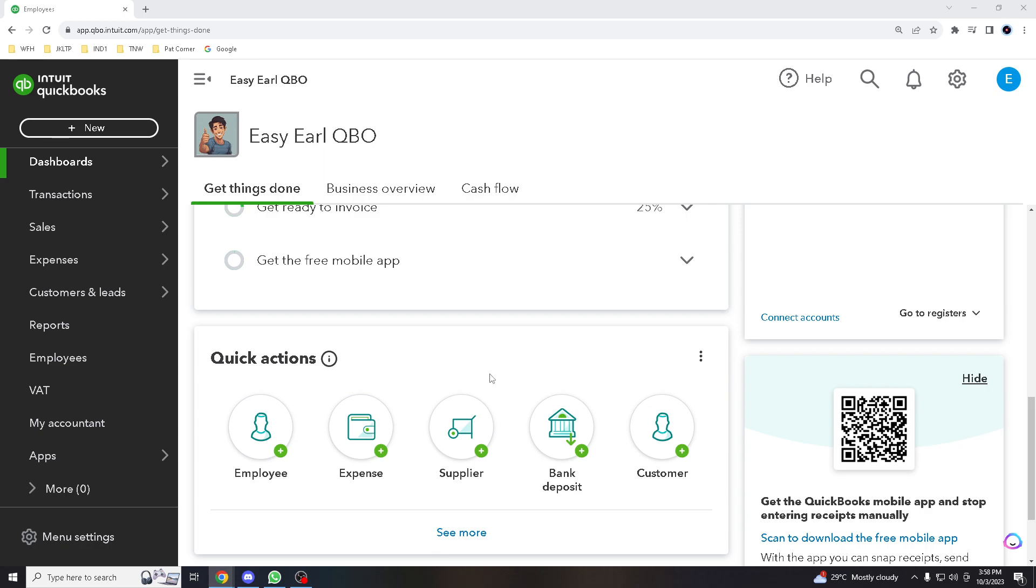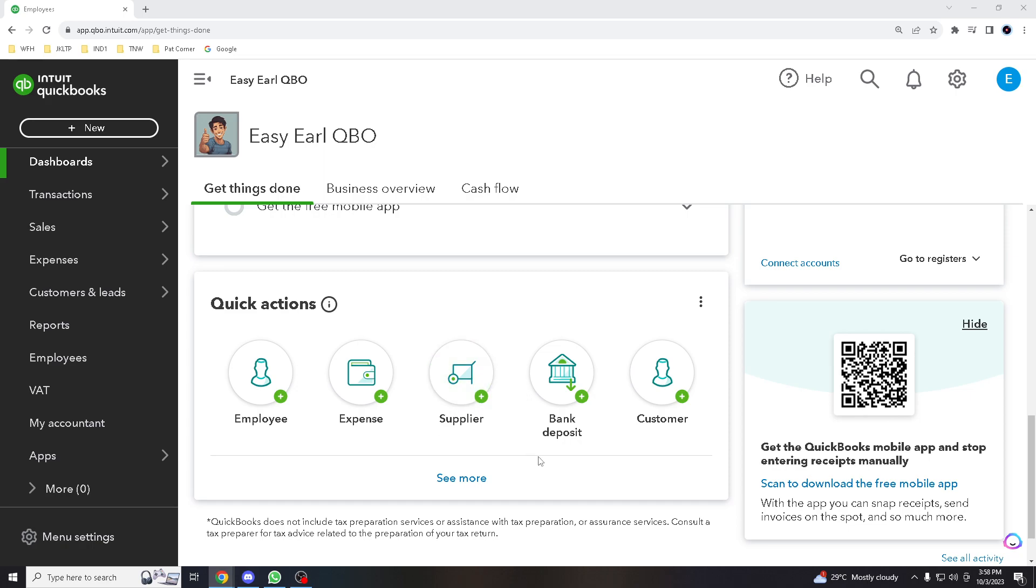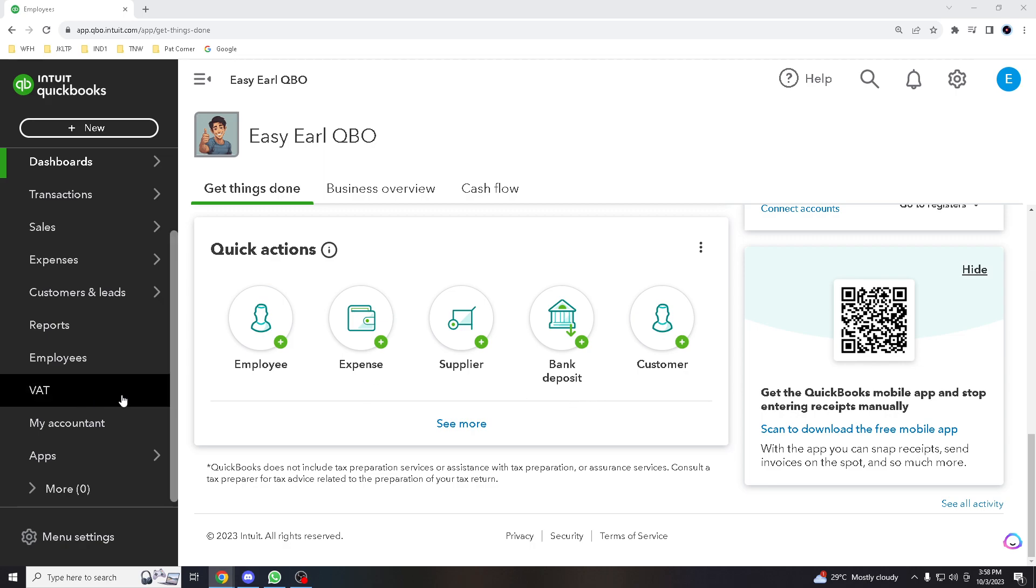Many QuickBooks Online plans offer self-service portals for employees, so your employees can access their pay stubs, tax documents, and personal information, reducing administrative tasks for HR. This is not only convenient for employees but also reduces printing and distribution costs.